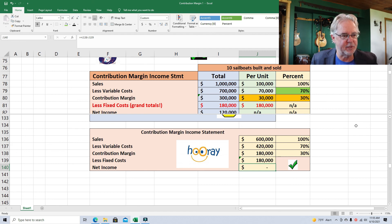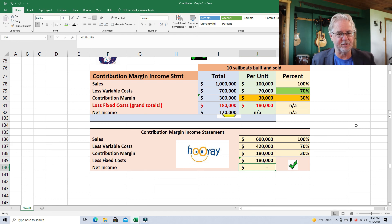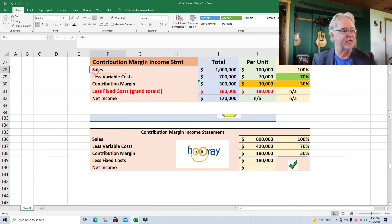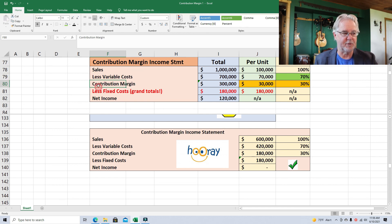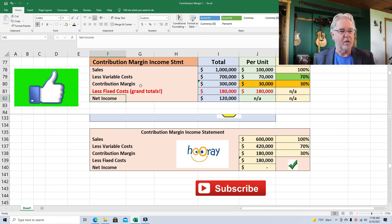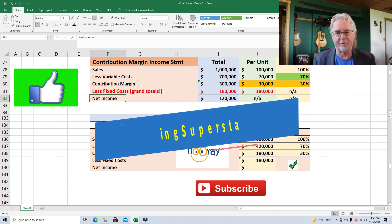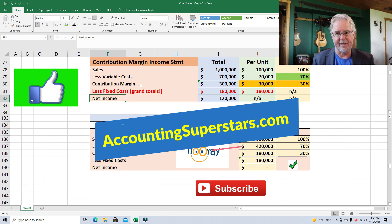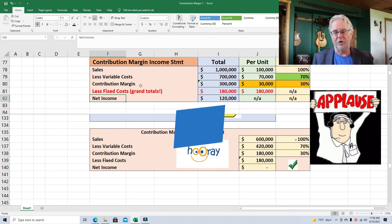So there's a really great introduction to contribution margin and how this all works. Once you understand it, you'll love it — it's so easy to use and practical. What you have to do is memorize this format: sales minus variable costs equals contribution margin; contribution margin minus fixed costs is net income. Check out my webpage, AccountingSuperstars.com — all the videos are listed by topic. Hit the subscribe button and the like button so YouTube knows you like these videos. In the comments, write down things you want to learn about — tell me what you're struggling with in accounting and maybe I can make a video about it. Until next time, over and out.